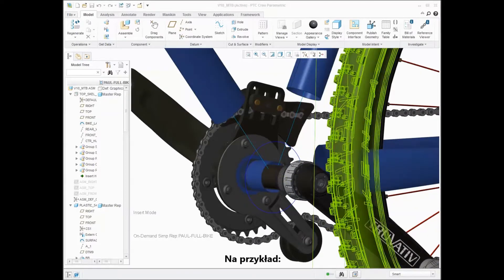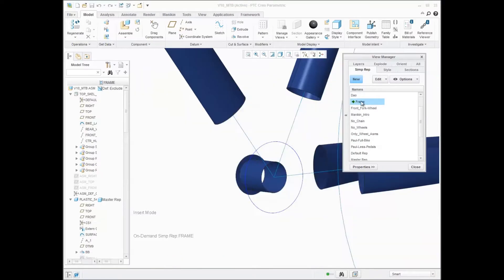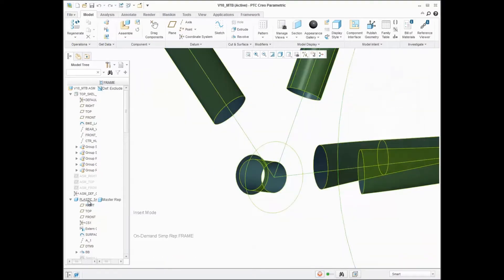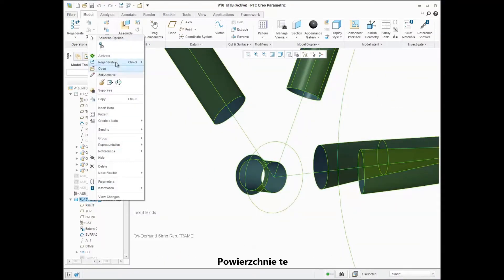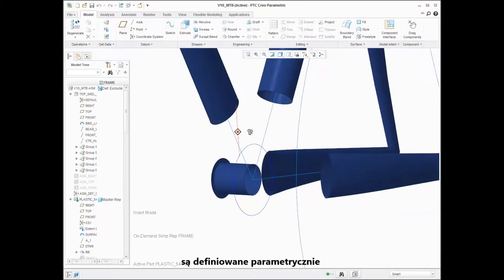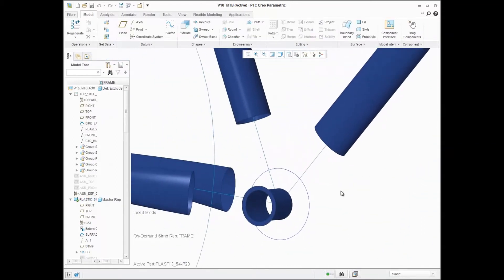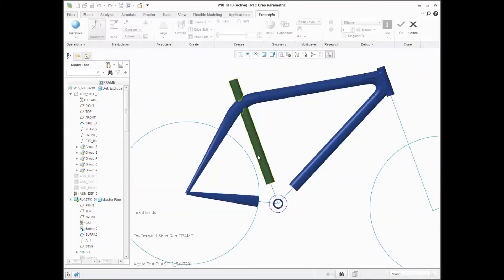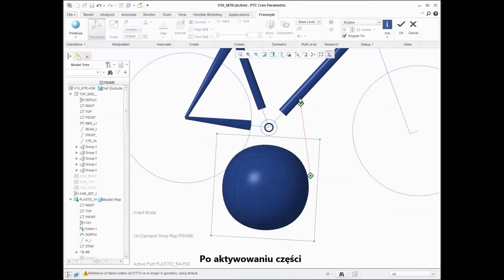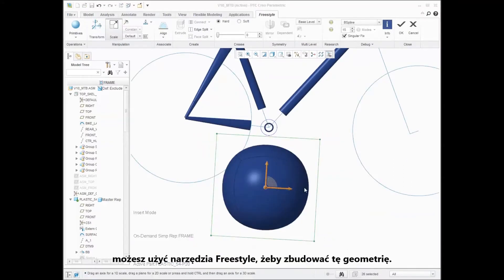For example, if you're working on a bike model, you may want to build the surfaces around the pedal. These surfaces are defined parametrically by the neighboring geometry. After the part is activated, you can use freestyle to build this geometry.